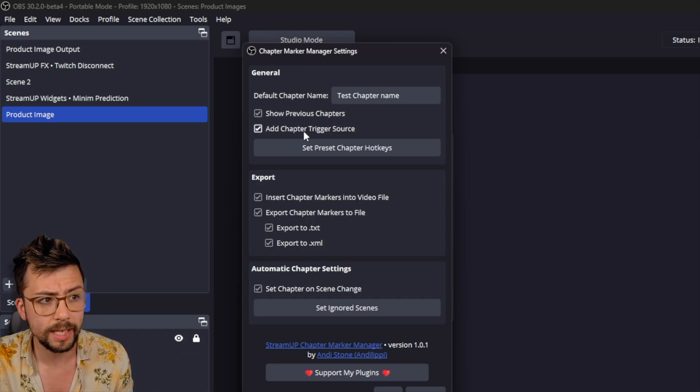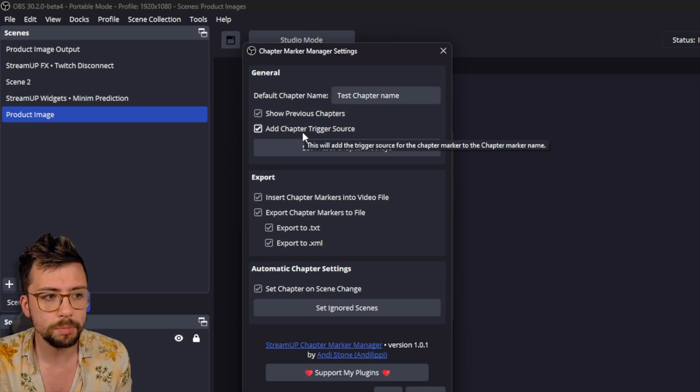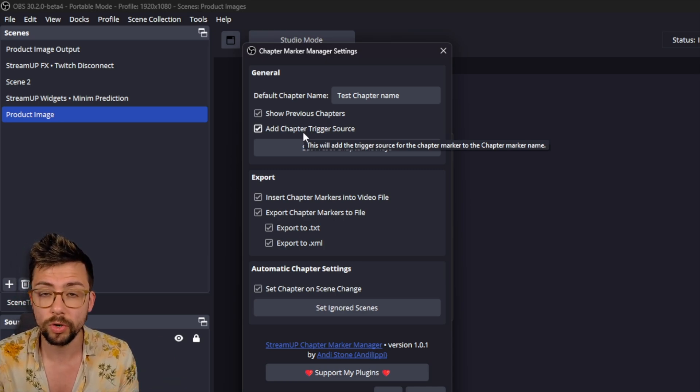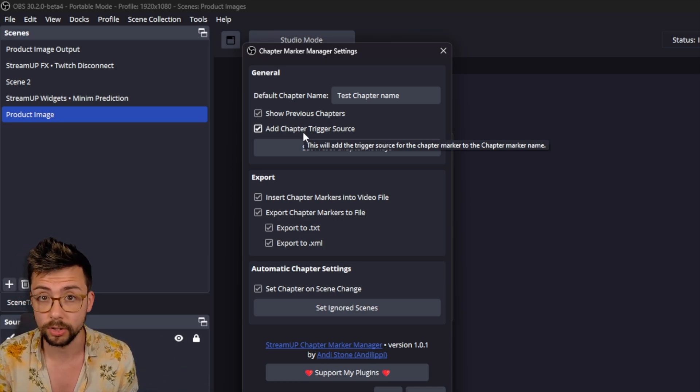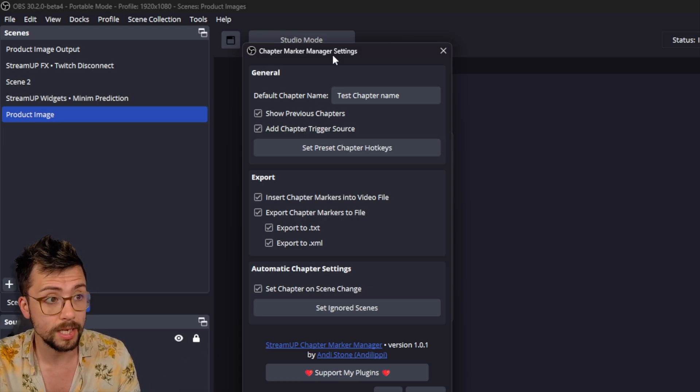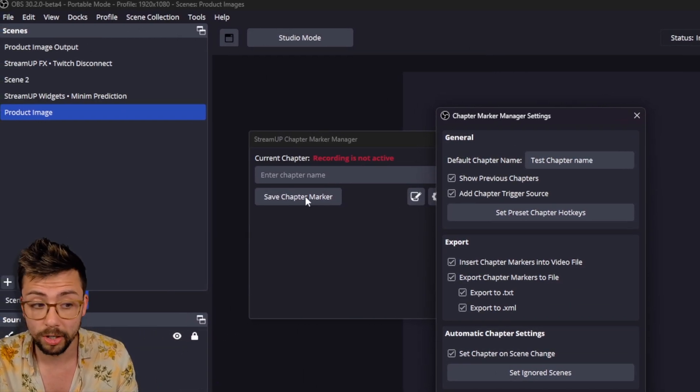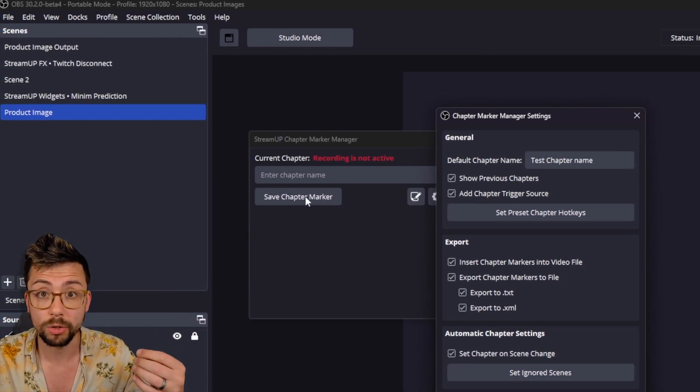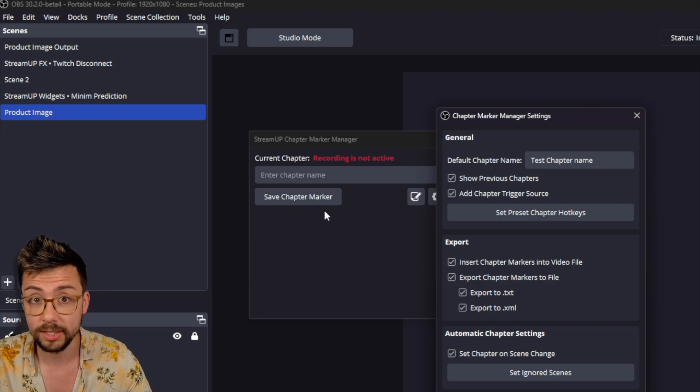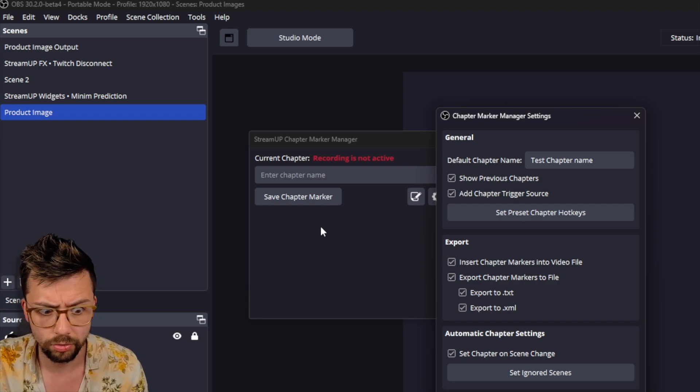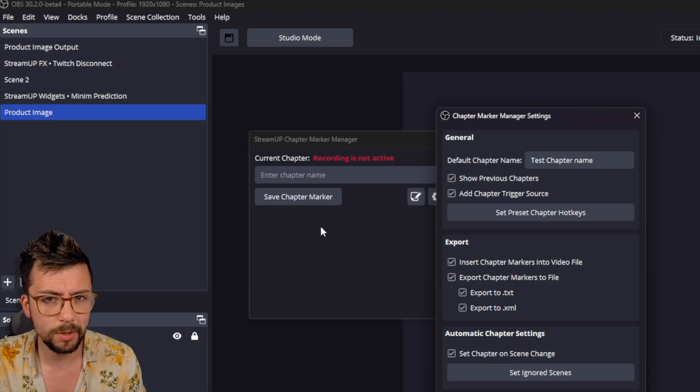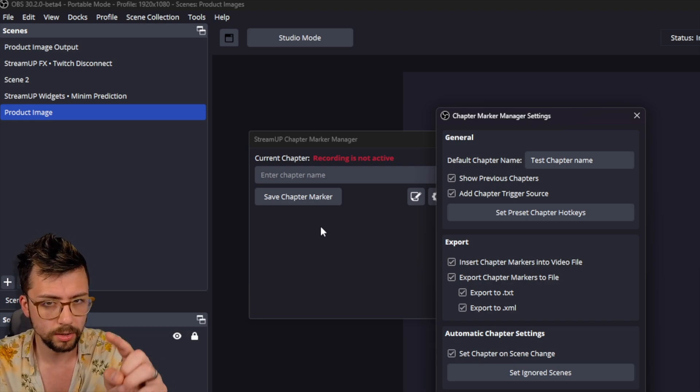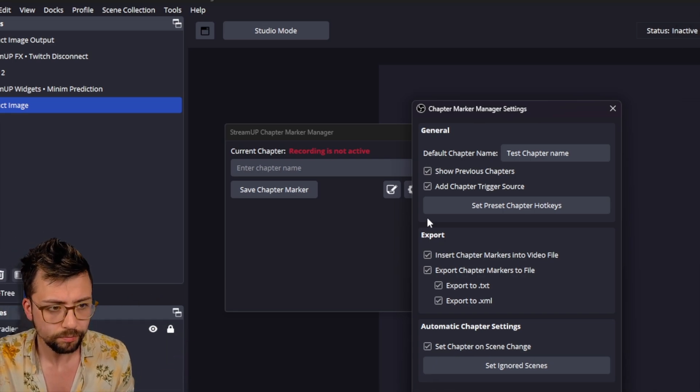We've also got the Chapter Trigger Source. And this is because there's so many different ways that you could trigger a chapter marker in your content. You can do it by pressing the actual Save Chapter Marker button. Or you could use a hotkey, which means that you can set it up to a Stream Deck. And potentially, we're working on a Stream Deck plugin as well. Watch this space. Subscribe because I'll do a video on that as well.